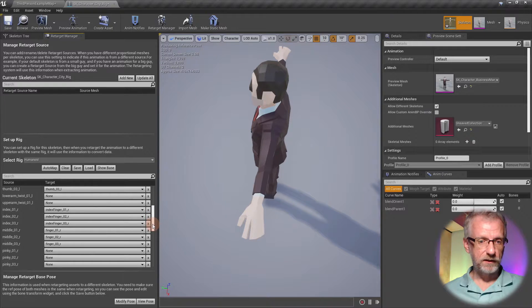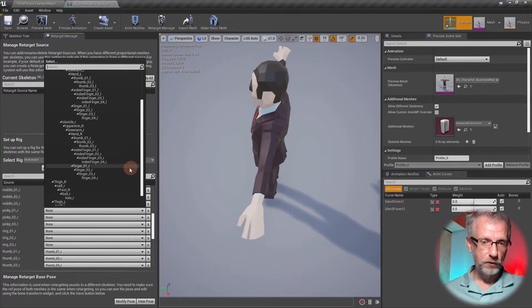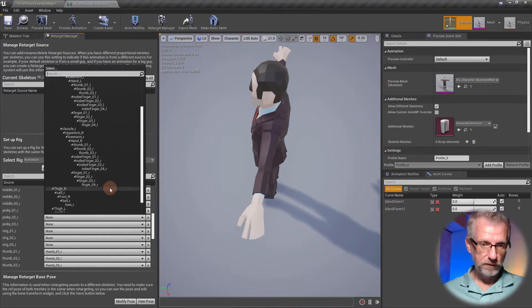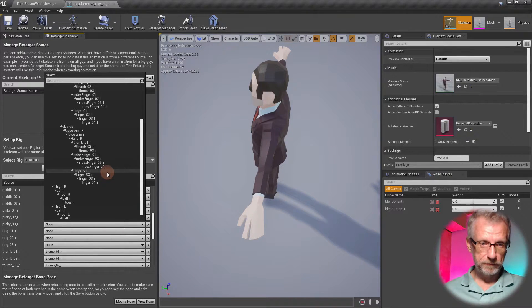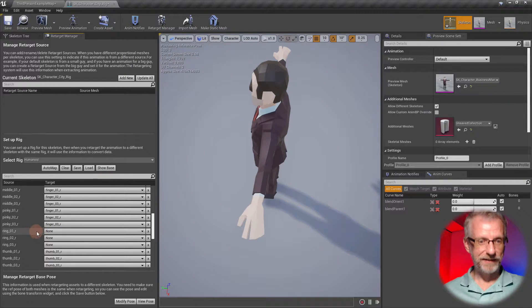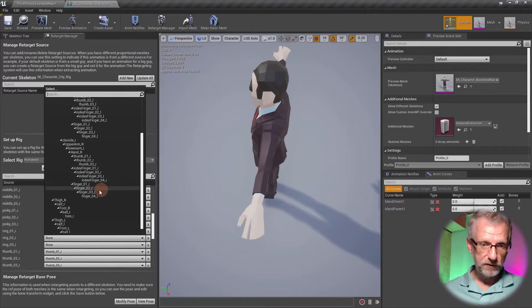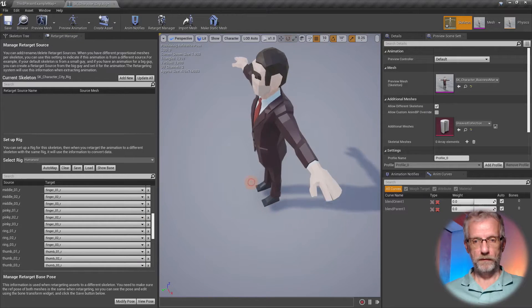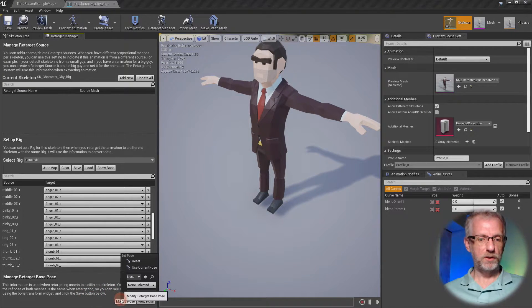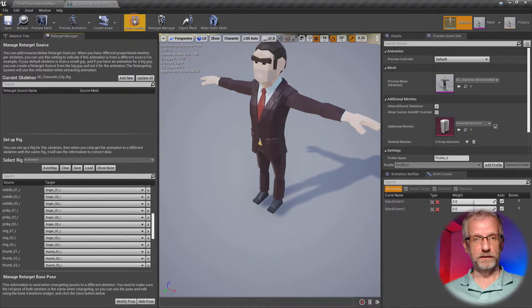For the right hand: Pinky One Right goes to Finger One Right, Pinky Two Right to Finger Two Right, Pinky Three Right to Finger Three Right — forget about Finger Four. Then Ring One Right to Finger One Right, Ring Two Right to Finger Two Right, Ring Three Right to Finger Three Right. Then go to 'Modify Pose', 'Use Current Pose', and save the skeleton. That's all we need to do in the Sinti skeleton — close it down.